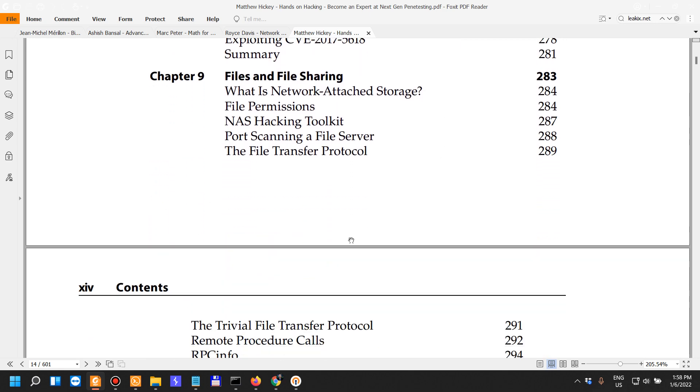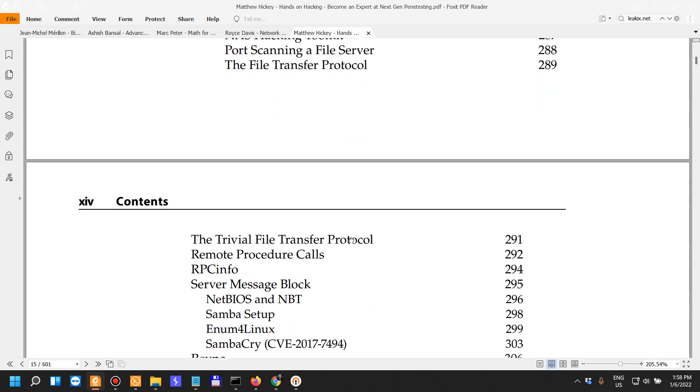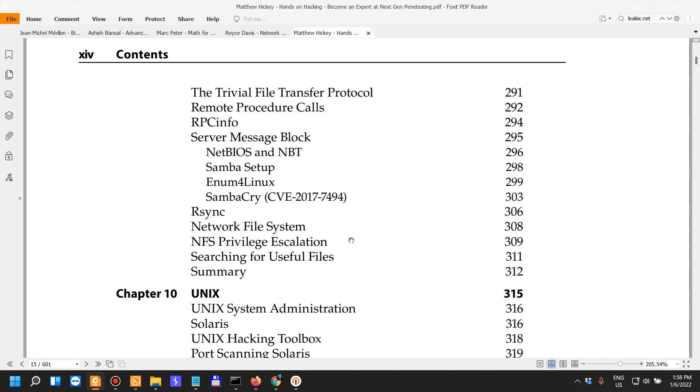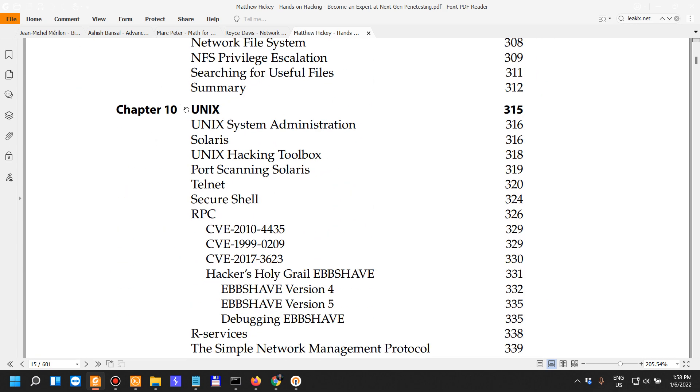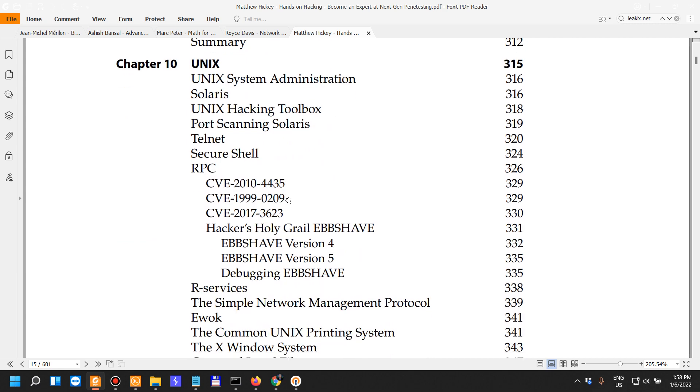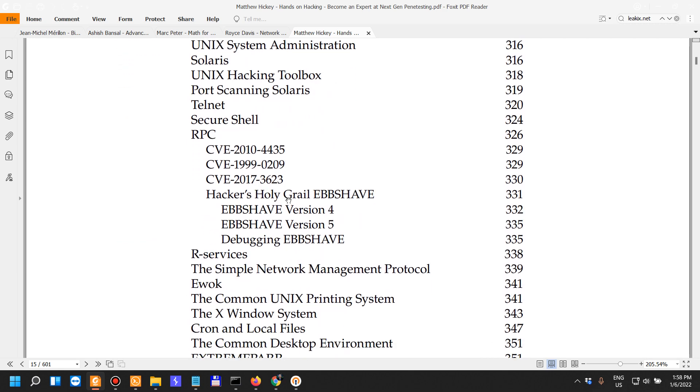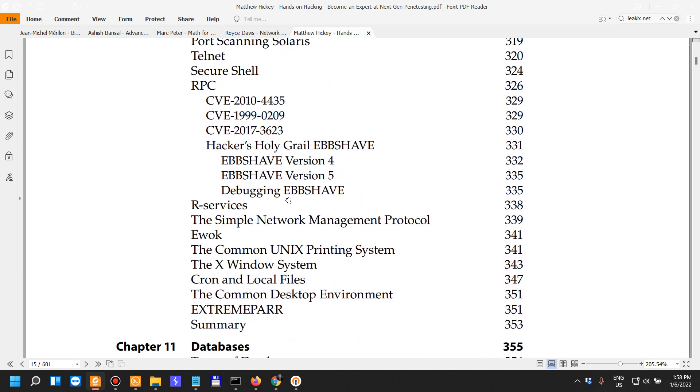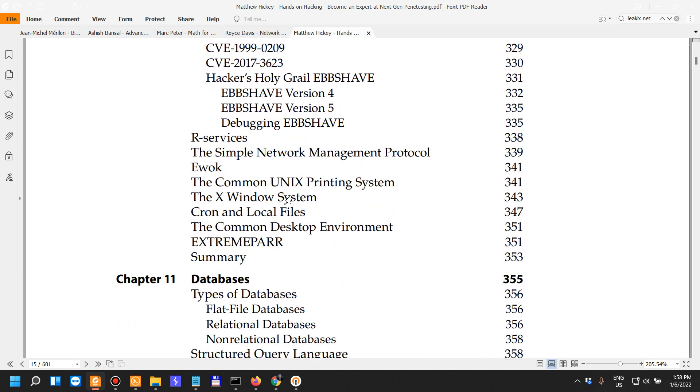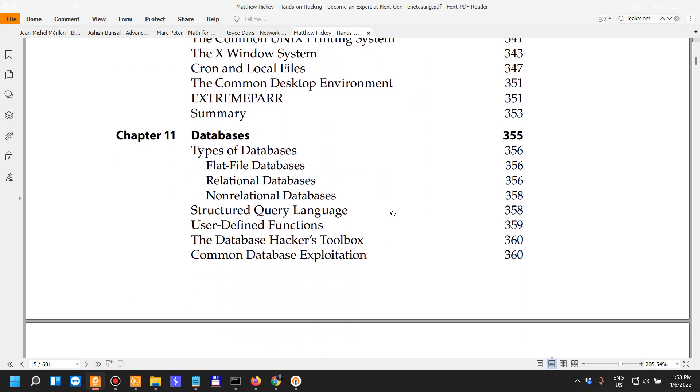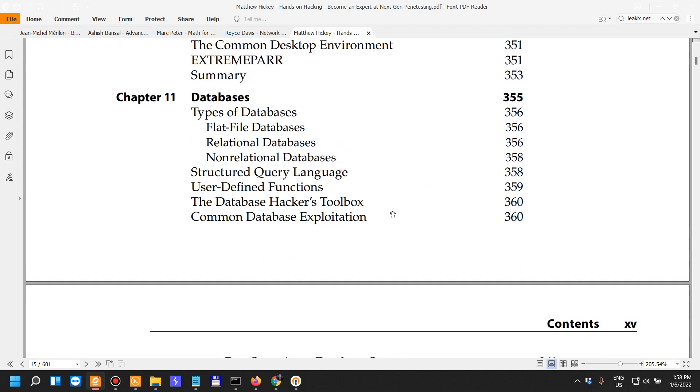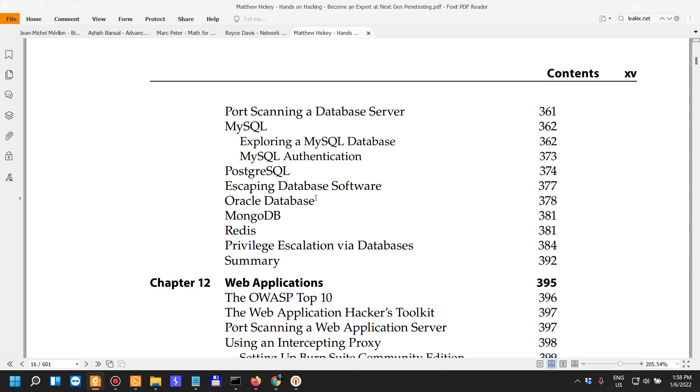Files and file sharing Chapter 9. Then an in-depth dive into Unix, then databases. This is really useful when you're actually testing on cloud infrastructure.